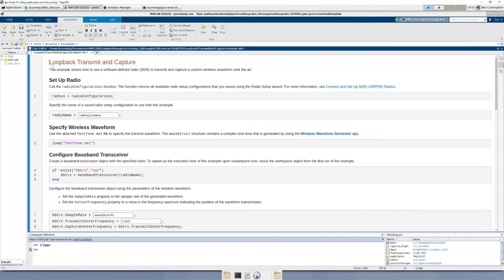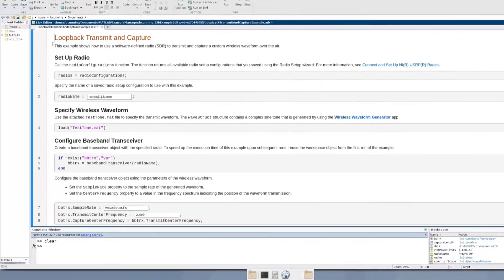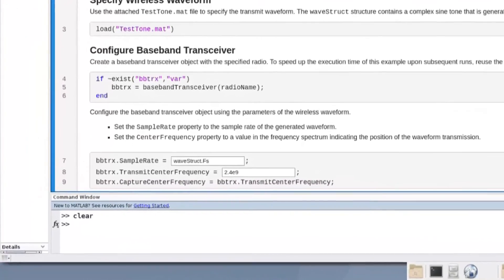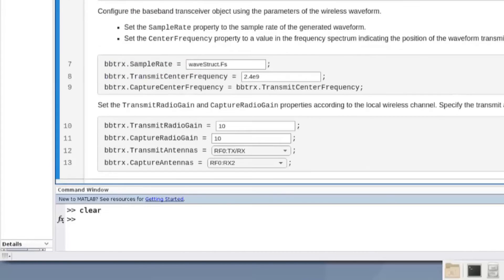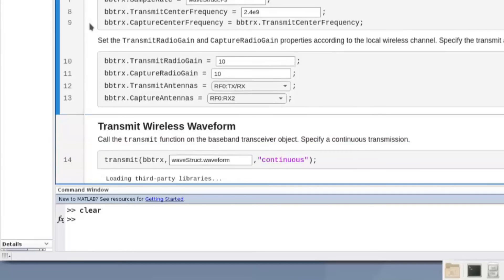In this example, the baseband transceiver is used in loopback to transmit a signal and receive it on the same radio. We choose the radio connected to MATLAB, then load a known waveform from a file — in this case, a sine wave. We create a baseband transceiver object and set RF properties: sample rate corresponding to the waveform's sampling frequency, transmit center frequency specifying where in the frequency spectrum the signal will be transmitted, and capture center frequency set equal to the transmit center frequency, along with radio gains.